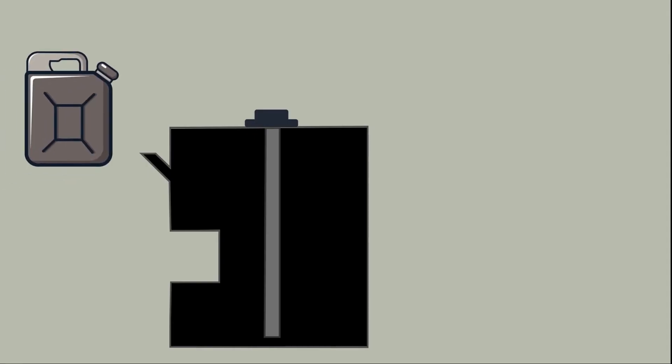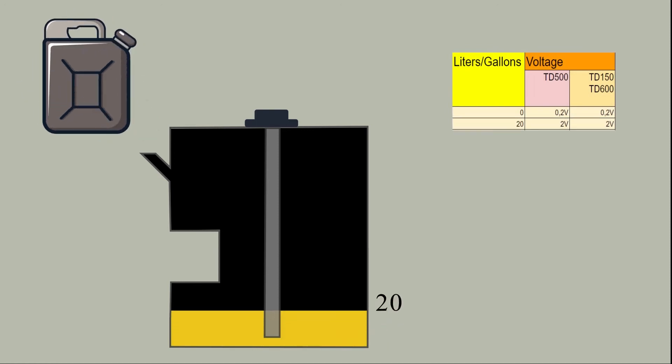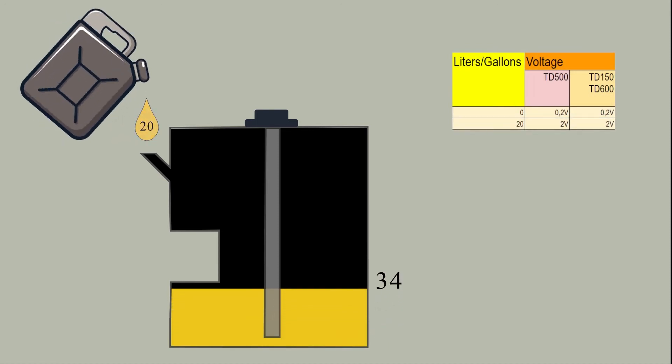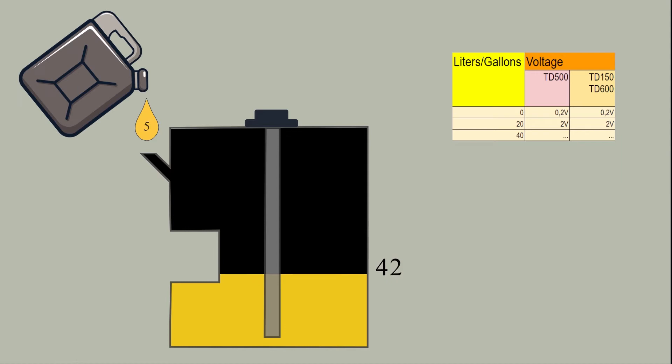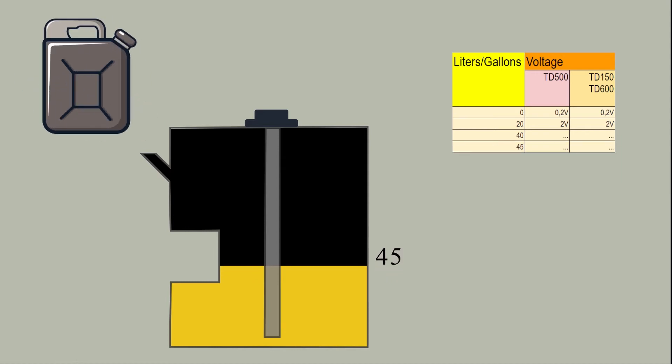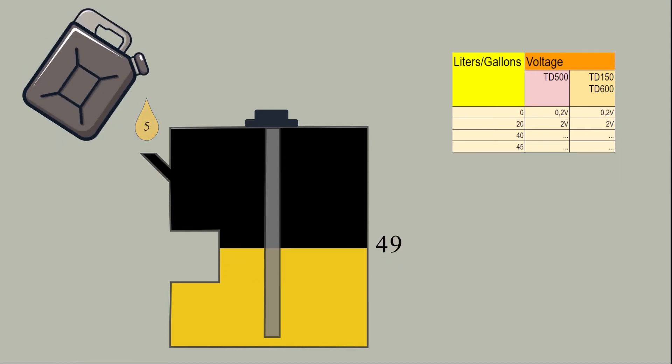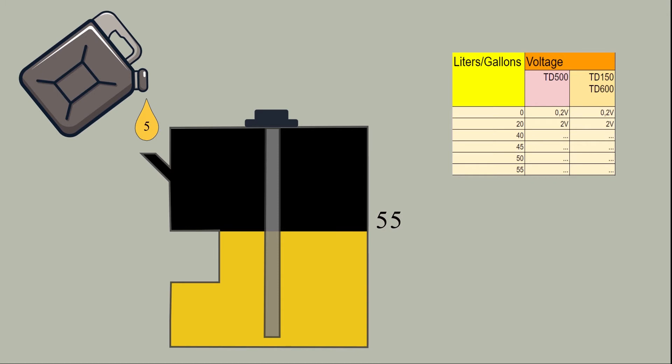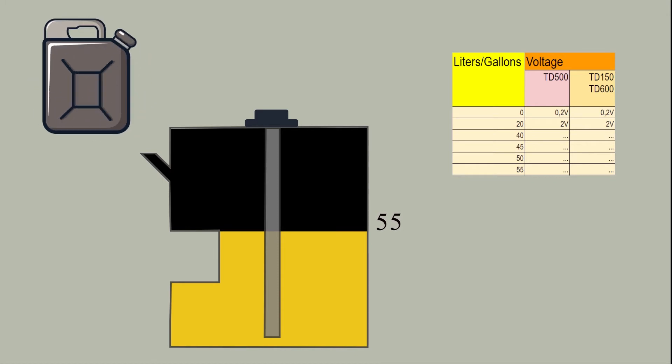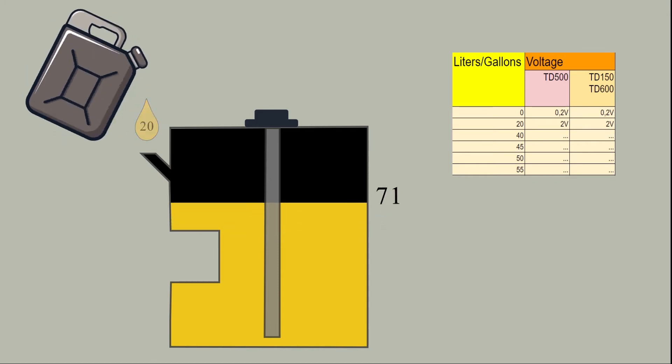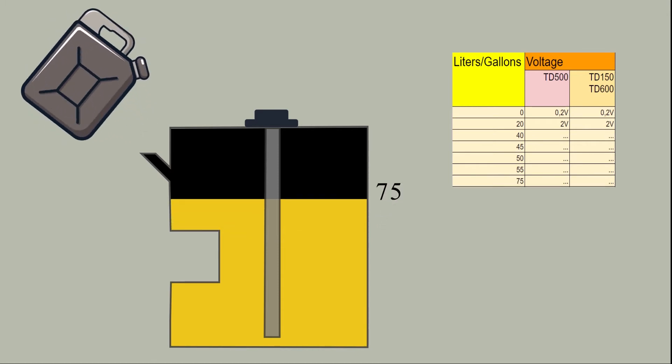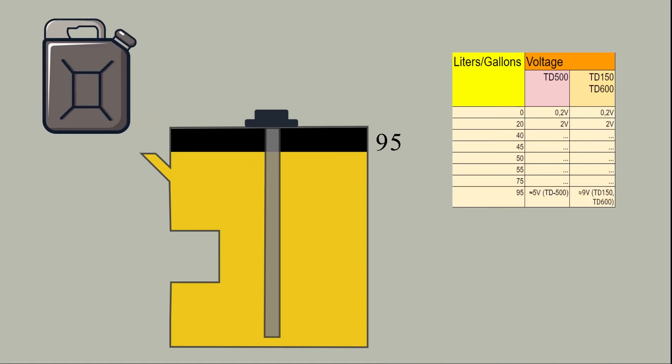After calibrating the sensor, you need to pour at least 10 or better 20 portions of fuel of equal volume into the tank and put down the level readings in volts against the liters or gallons in the tank calibration table. Based on this table, your monitoring platform will be able to convert the level readings of the sensor into liters or gallons. The more portions you add, the more precise will be the conversion.